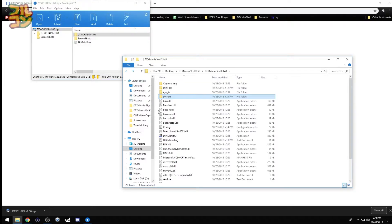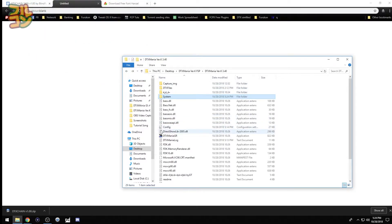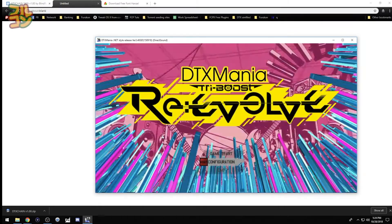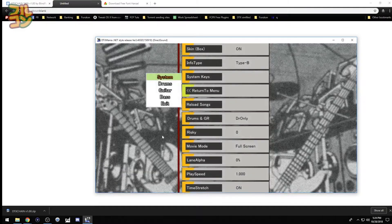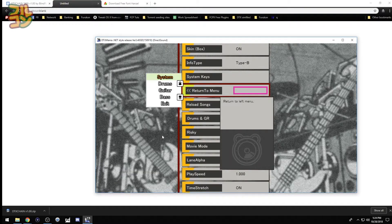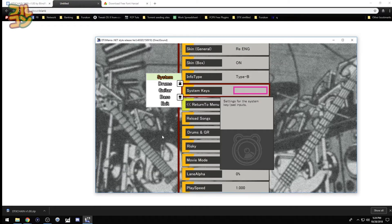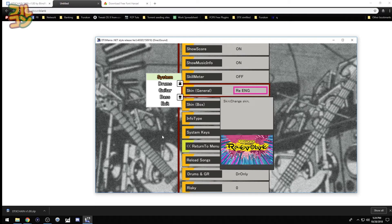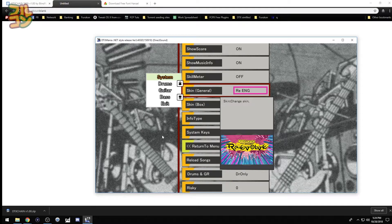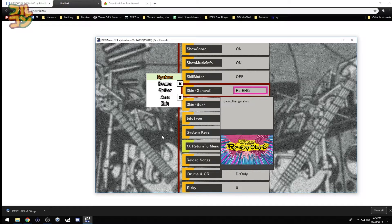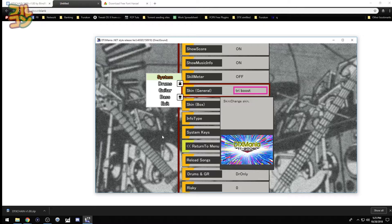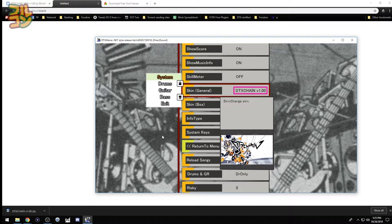Now we load DTX Mania. Go to configuration, then go to system. Go up a bit. Then here in skin general, we just press enter a few times until we see the DTX Chain skin.